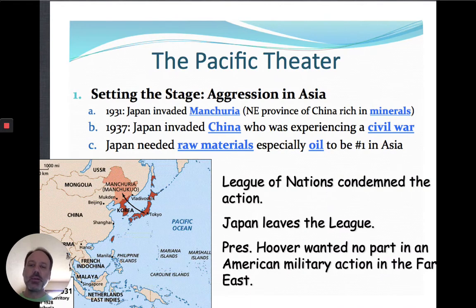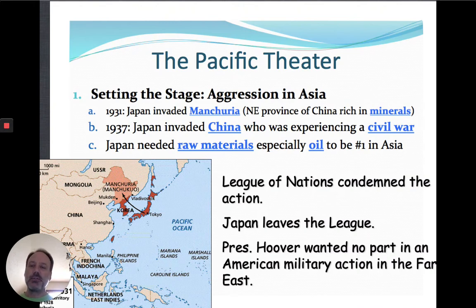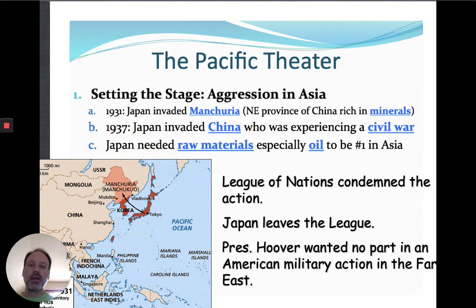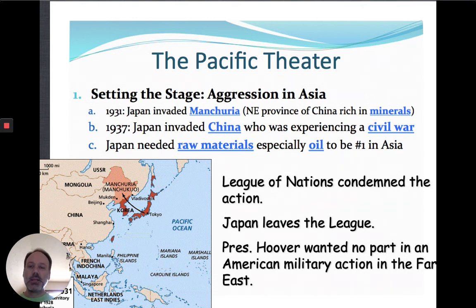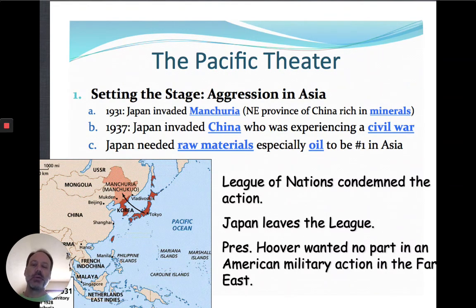You'll notice in letter B that China was experiencing a civil war. You would think that China, a country with a much larger population, would have been able to fight off a much smaller country like Japan. But like it says there, they were experiencing a civil war, and the Japanese were really able to take advantage of that. The Chinese government was not united in their ability to put together a good, strong defense. There were communists fighting against nationalists. They did manage to put their civil war aside for a while and try to defend the country against the Japanese, but they really weren't prepared for war like the Japanese were.